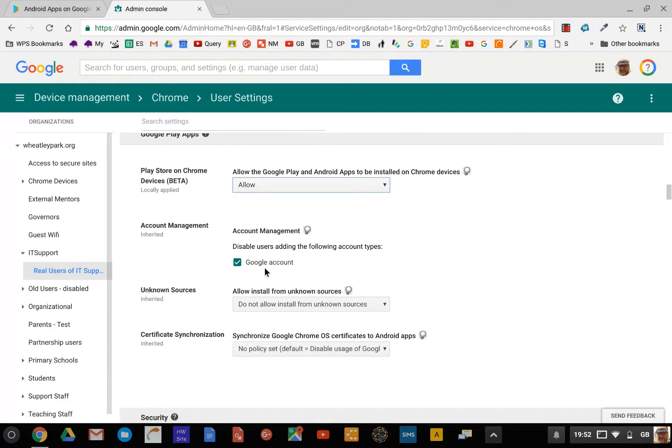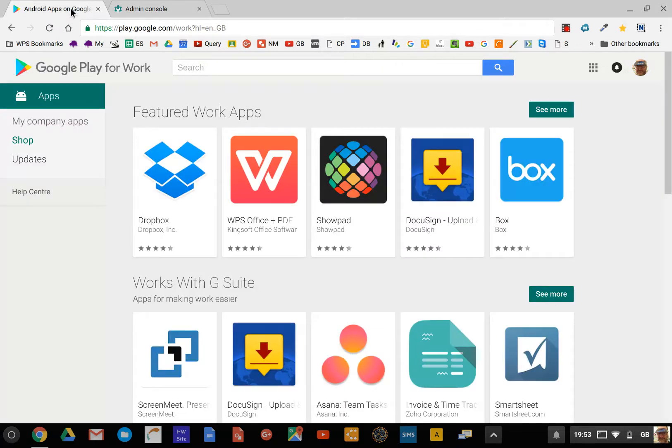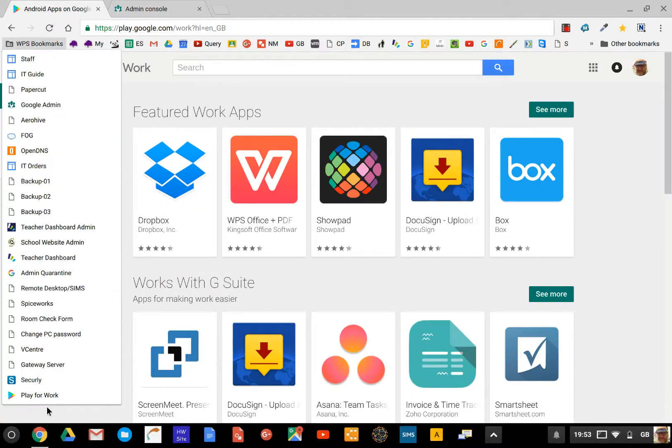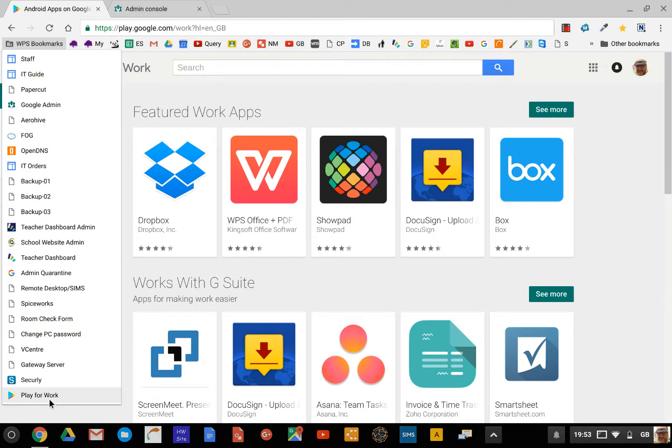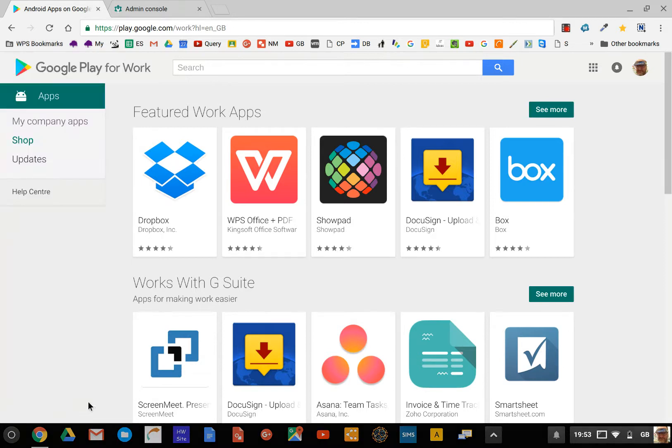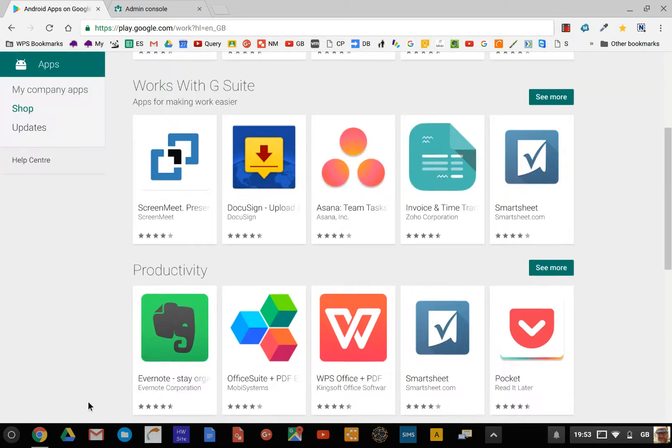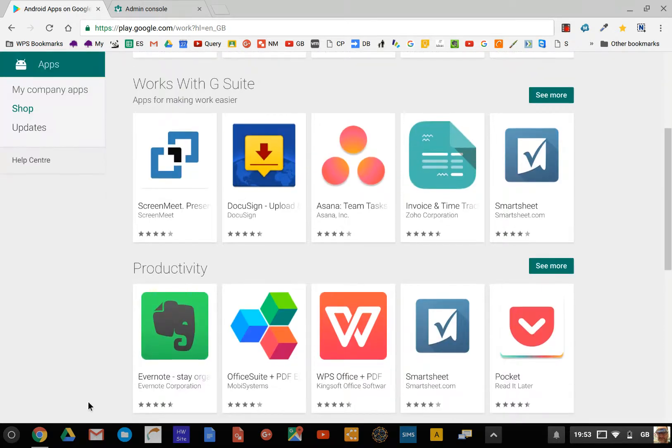So that's it enabled. What you need to do then is select which apps you're going to allow. For that, you go to the Google Play for Work. I've already deployed that as one of IT support managed bookmarks.